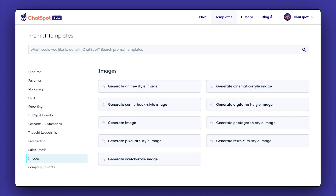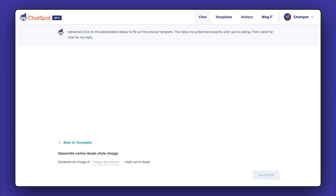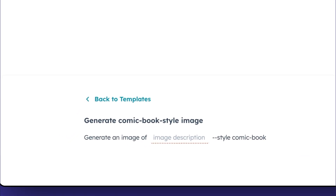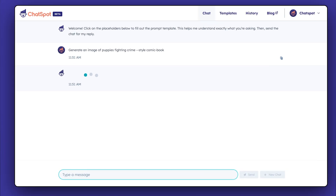Now, let's try some more creative formats, like the comic book style. Enter your description and press send or hit enter.